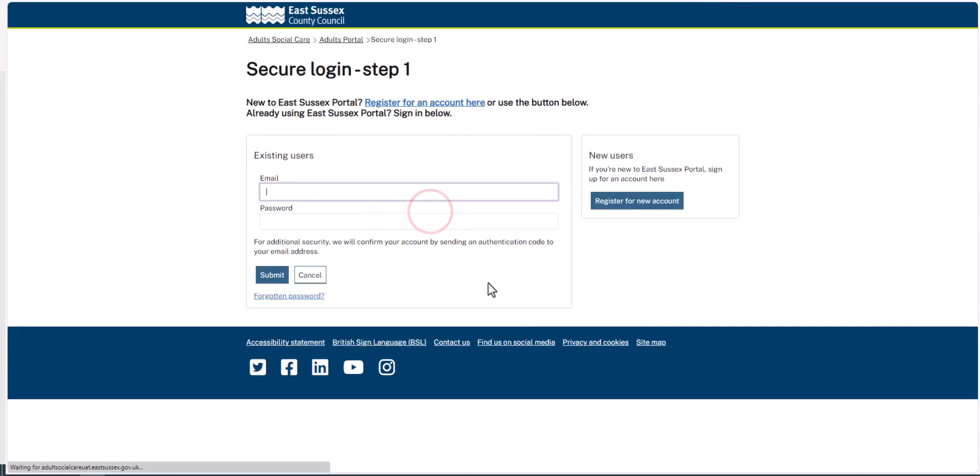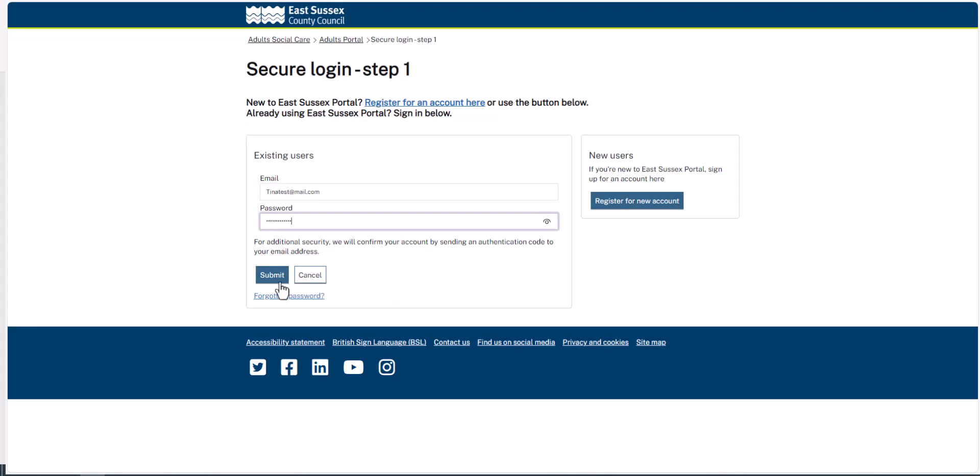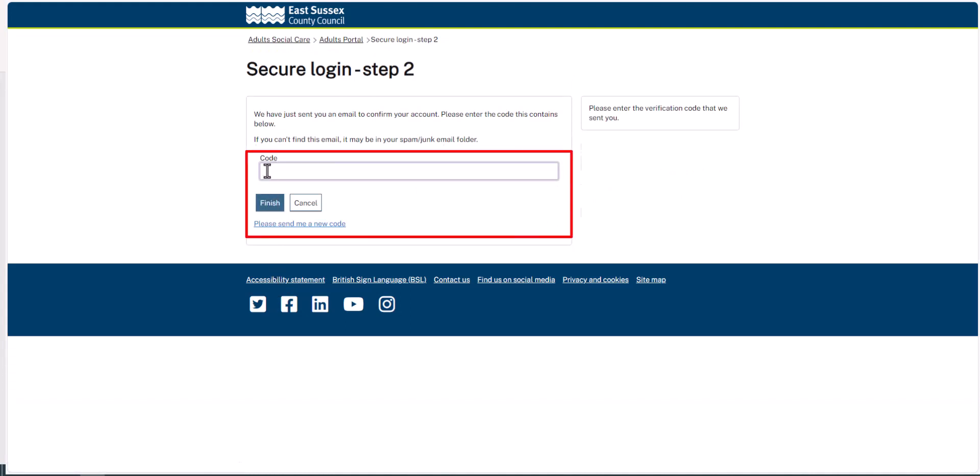Enter your email address and password and then click Submit. You'll then be emailed a verification code. Enter the verification code into the Code field box and then click Finish.